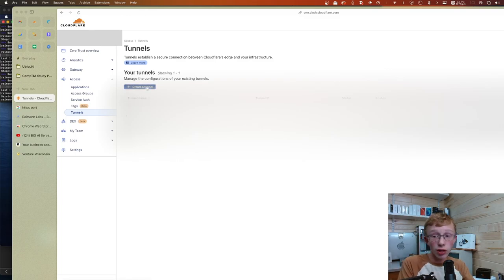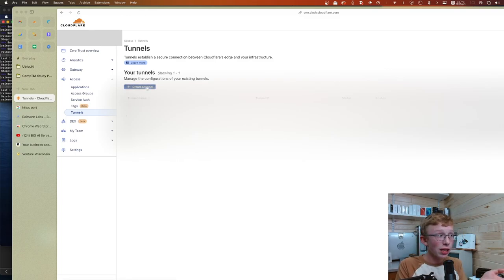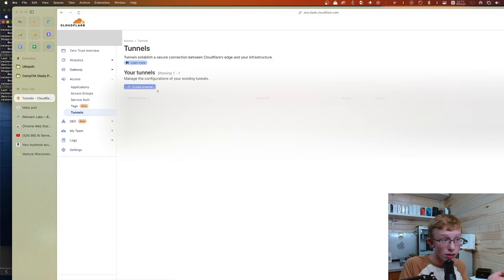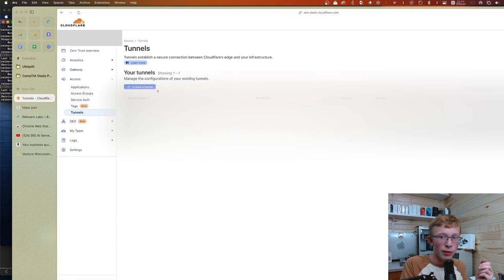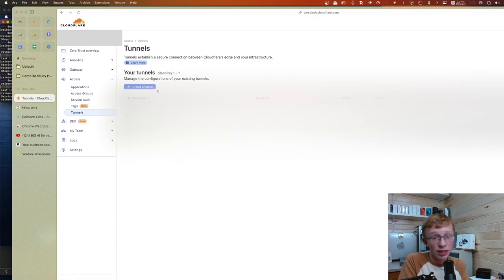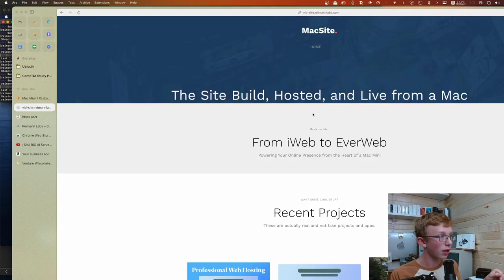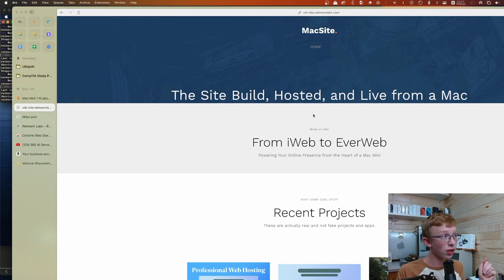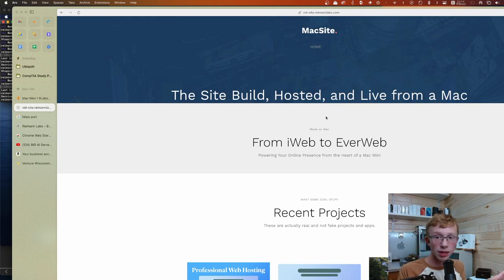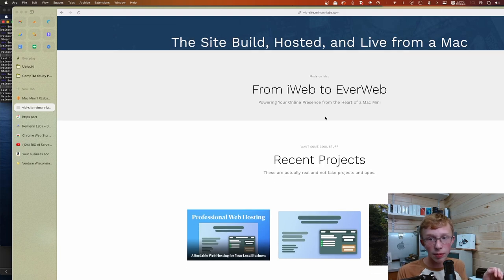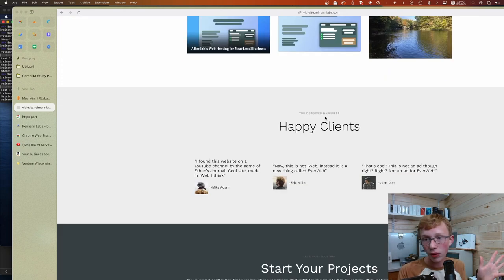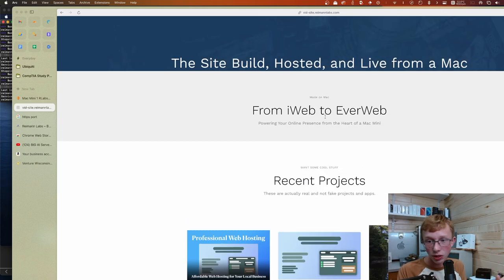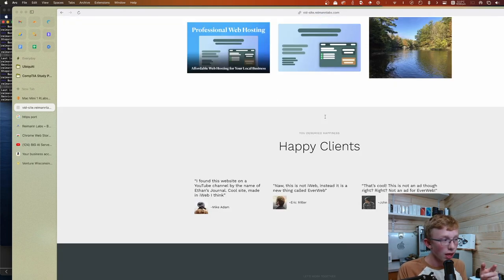And if you want to have multiple machines in your house running multiple websites, you can actually do that with a couple more Cloudflare tunnels. You notice there's a lot of space available here. I can just create a new tunnel for every machine I have. At a certain point, Cloudflare wants you to pay for this, but until you need to worry about that, it's not something you really need to worry about. You'll notice going to vid.site.rymanlabs.com will bring up that site built, hosted, and live from Mac. From iWeb to EverWeb, your recent projects.